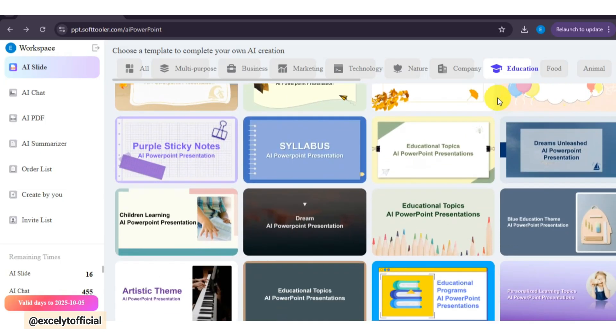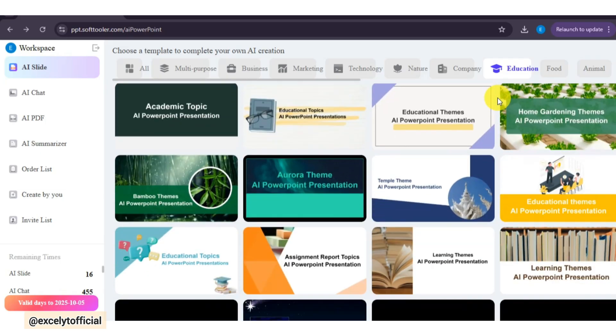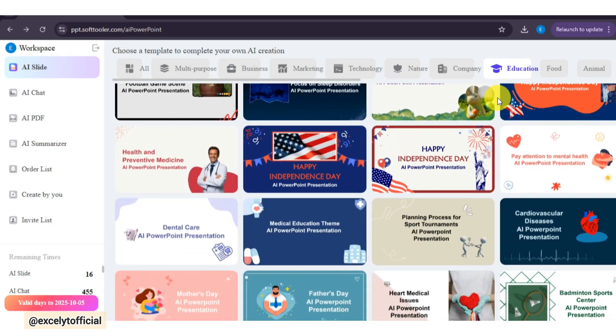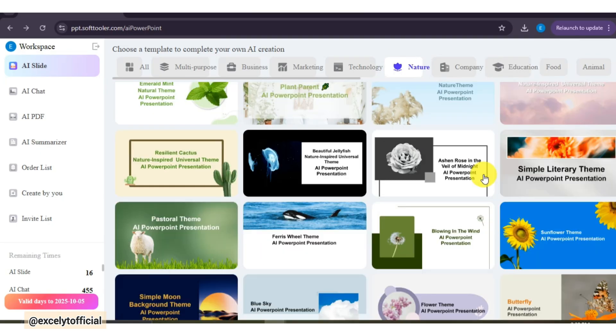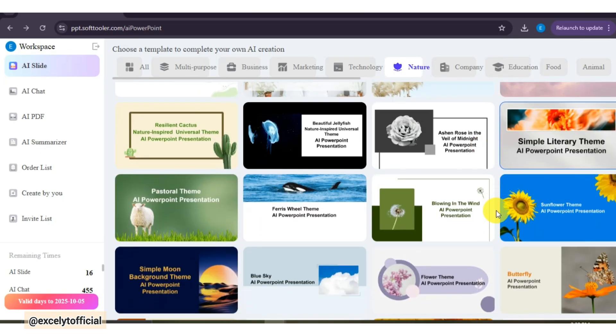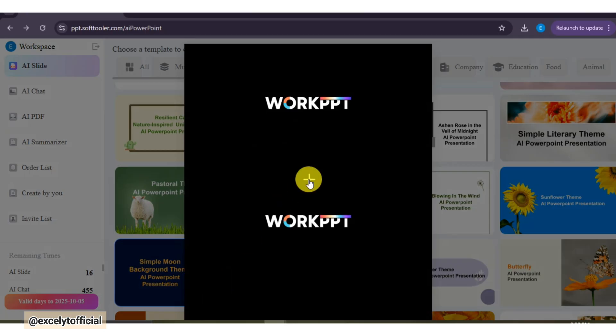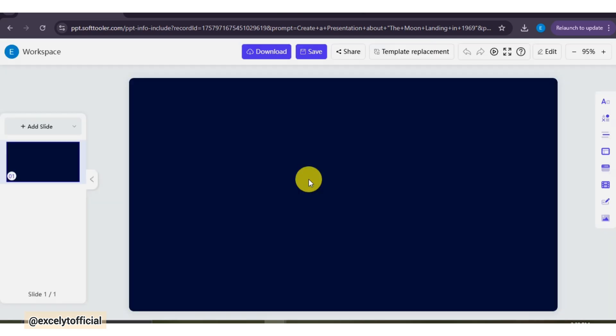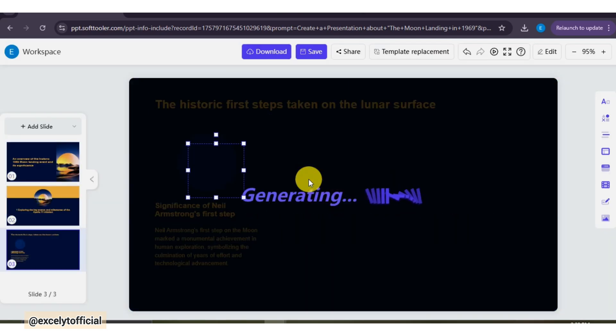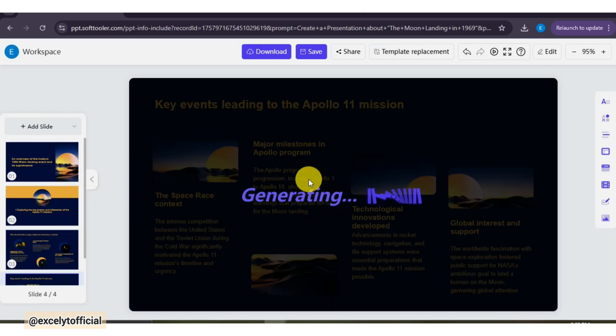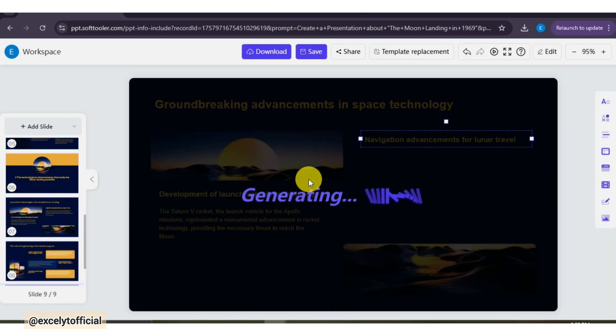After that, you can choose a design template from the given categories, to make your slides look professional instantly. In just seconds, you get clean, well-structured slides that are easy to present.